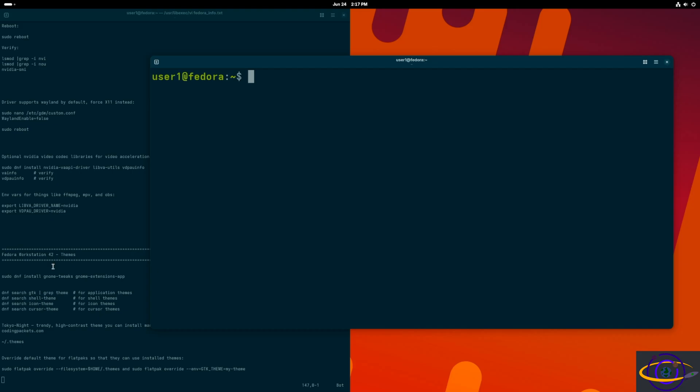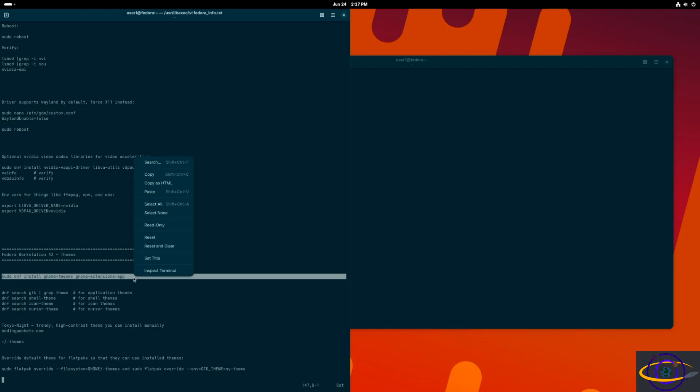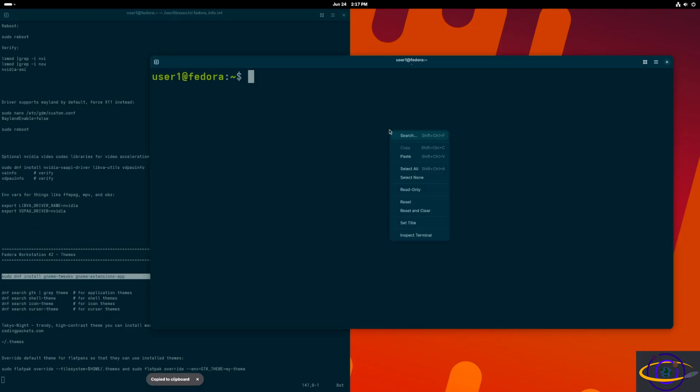All right, we're on Fedora 42 using GNOME, and we're going to add the maximize and minimize buttons back to the window. So at the top, you can maximize and minimize just using those nice little buttons, right?